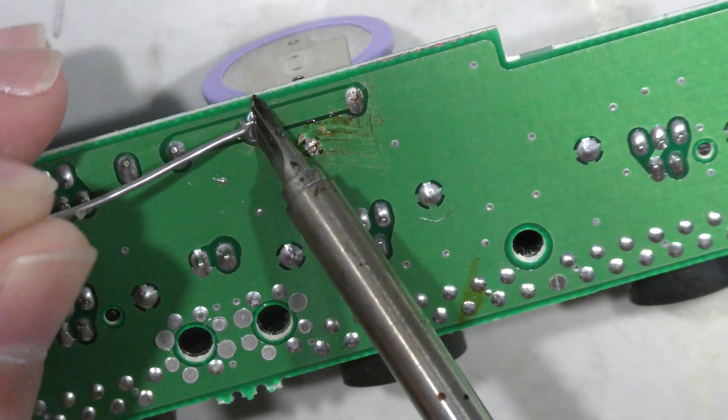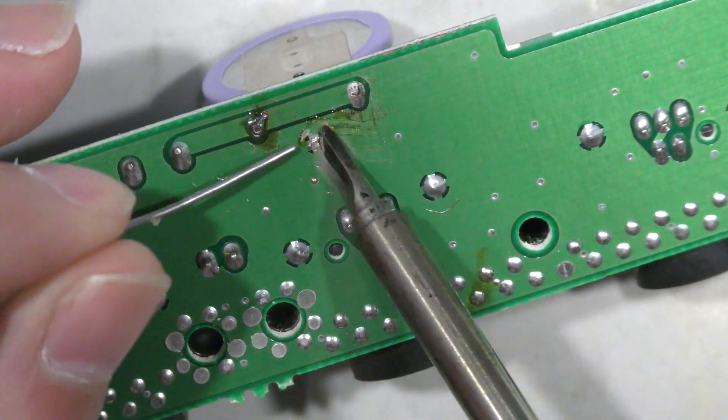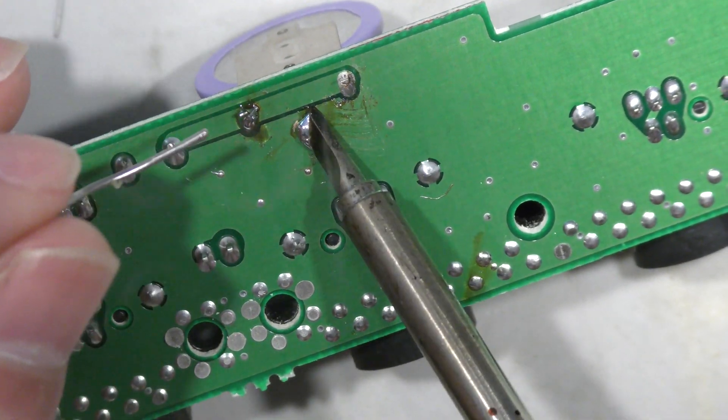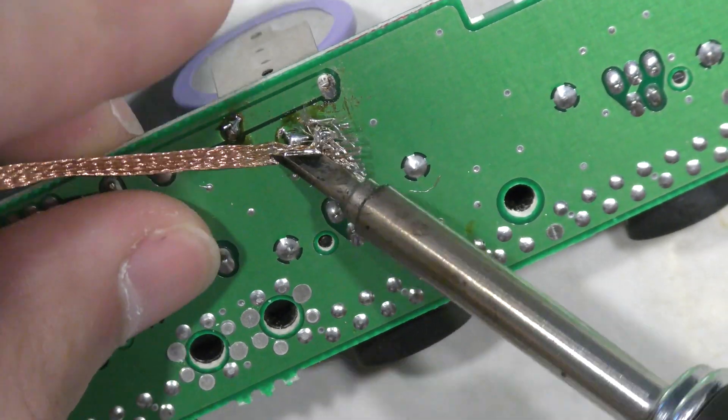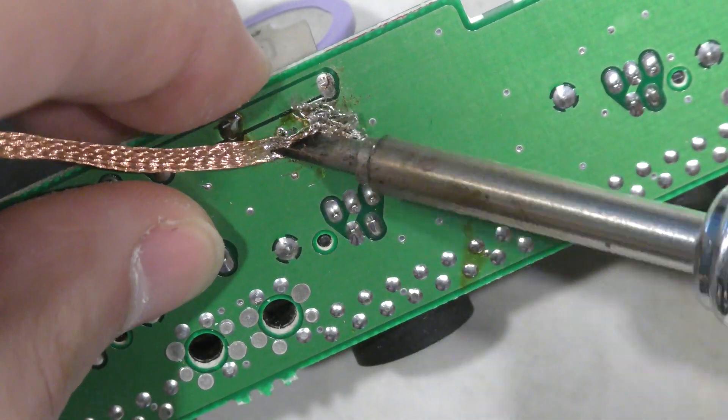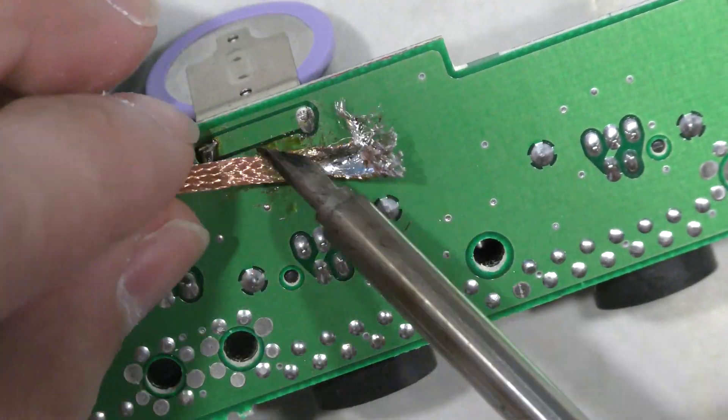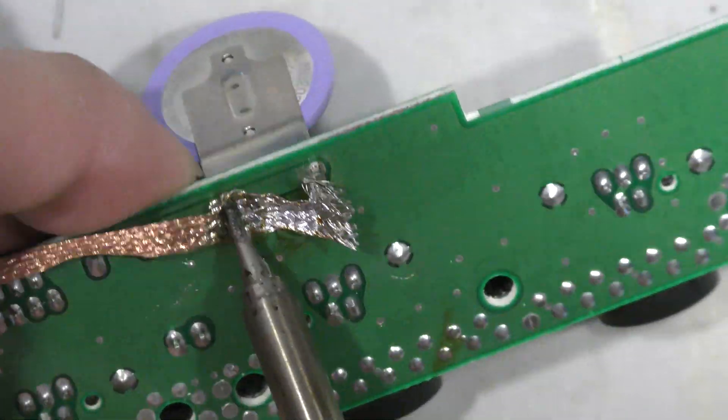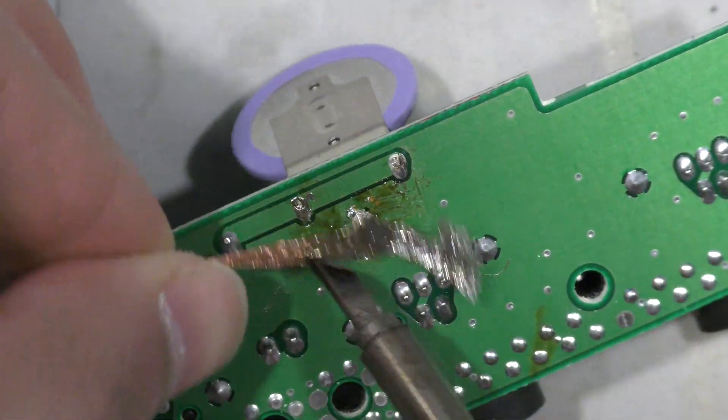Sometimes the old solder is stubborn, so I like to add a little bit of fresh solder to these through holes and these joints here, just to get them to flow a little bit easier. And even so, it's still giving me a hard time, but I eventually do get it out.